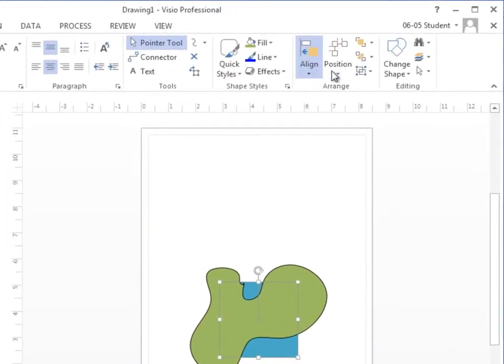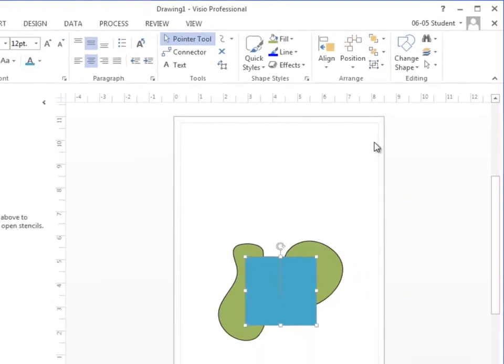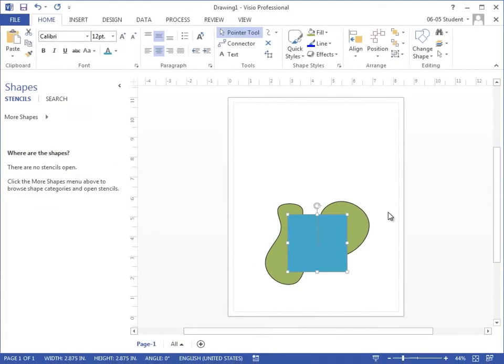But I can use my options to bring forward or send back using my different tools here under the Arrange command group. So I'm going to choose to bring forward and now my blue box is on top of my green custom shape.